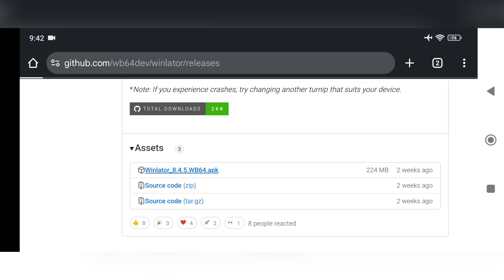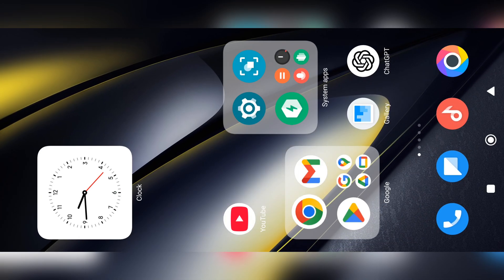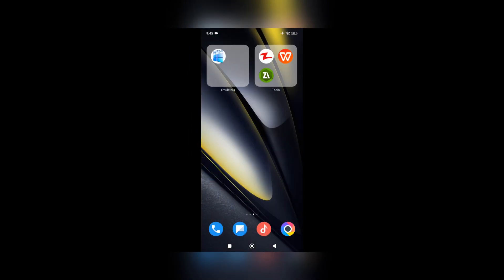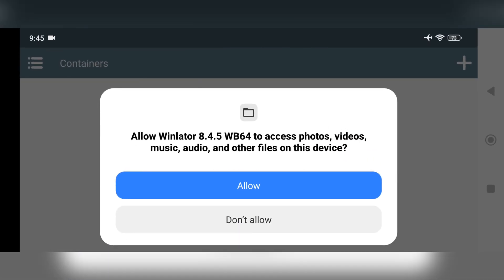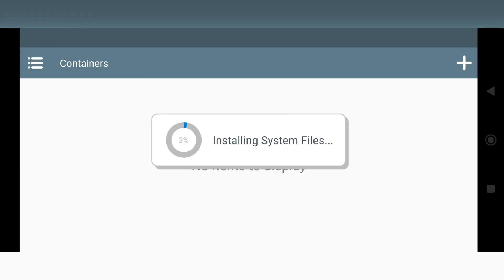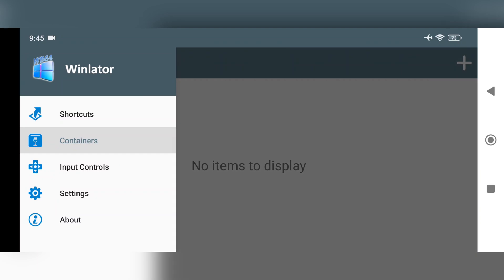Simply download and install the package. Also make sure to uninstall old version of WinLater. Now I'll close all. Open WinLater WB64. Allow device files permission.